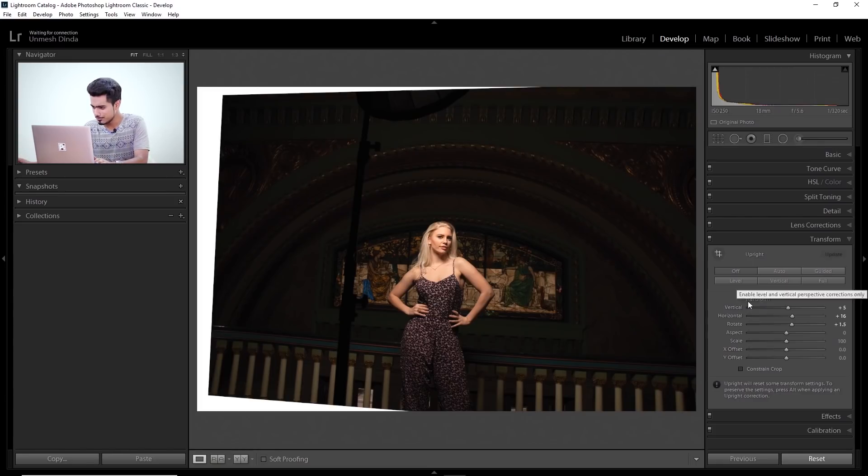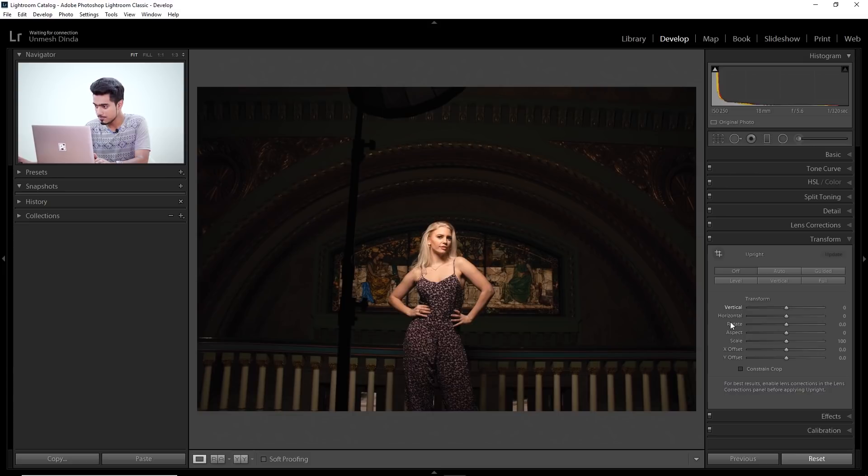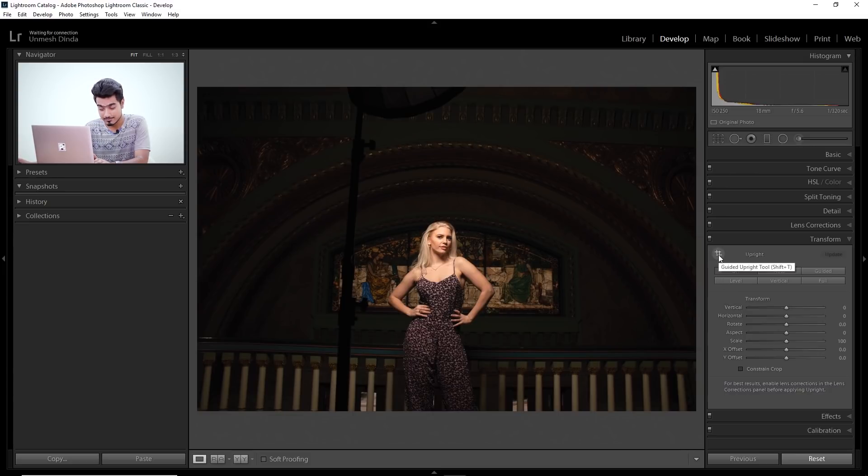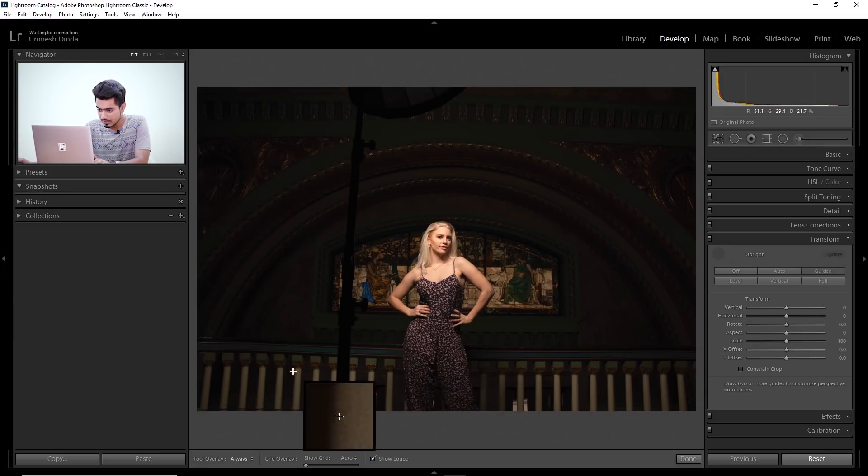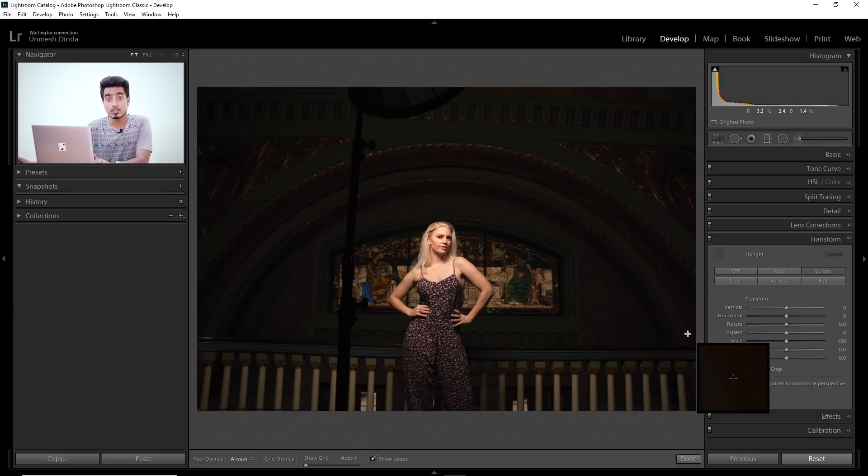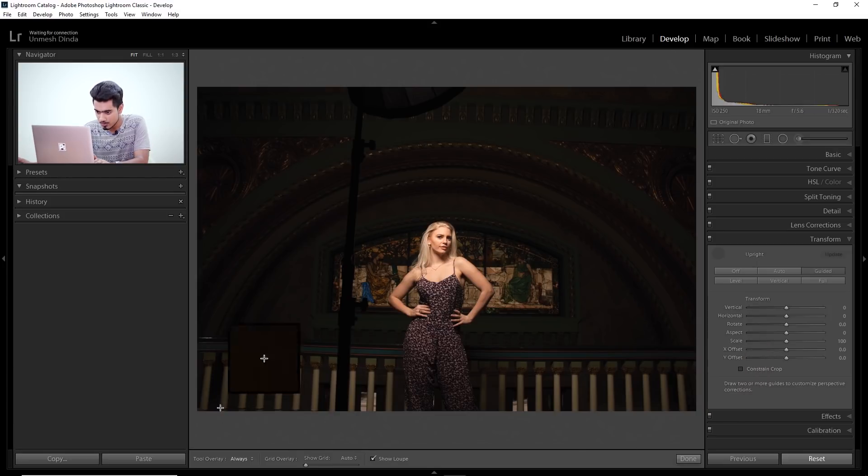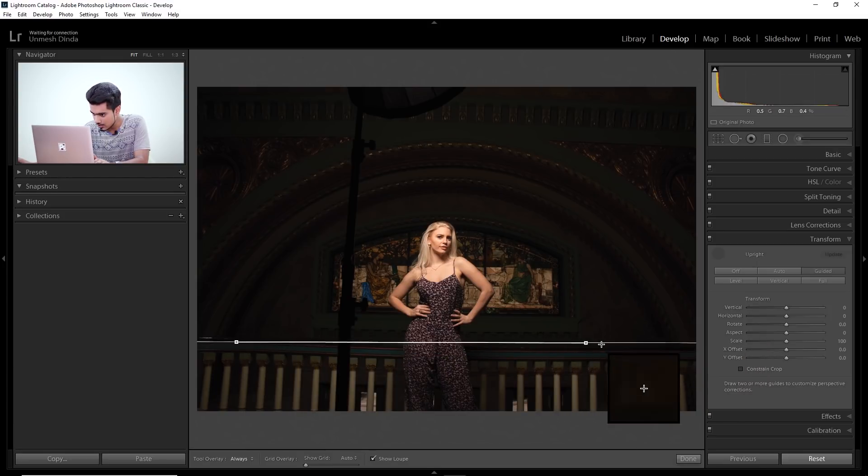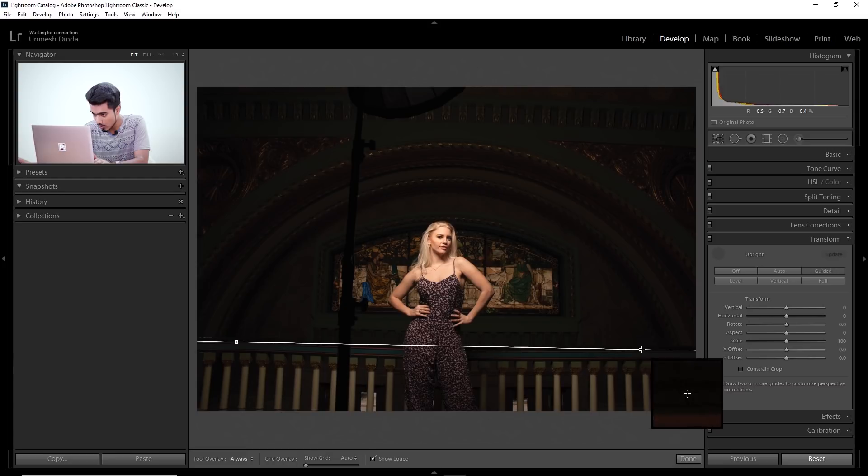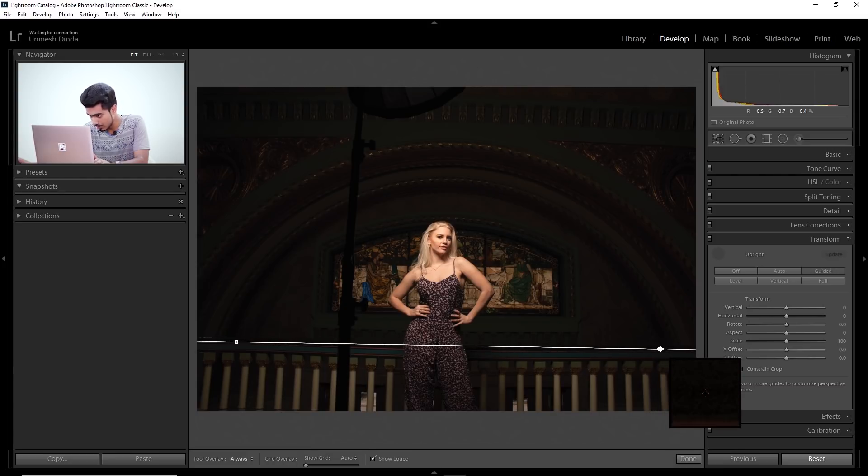So all you have to do, first of all, let's just reset all of this. Then click on this button. This is called the guided upright tool. Click on that one. Click on the lines which should have been straight. Click and drag along the lines which should have been straight in real life.